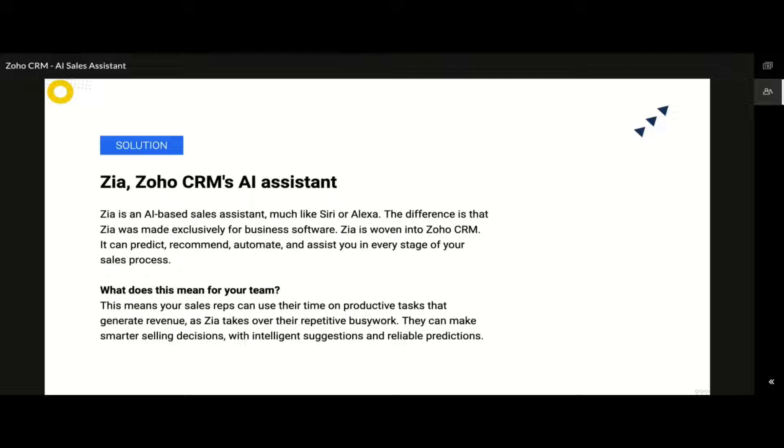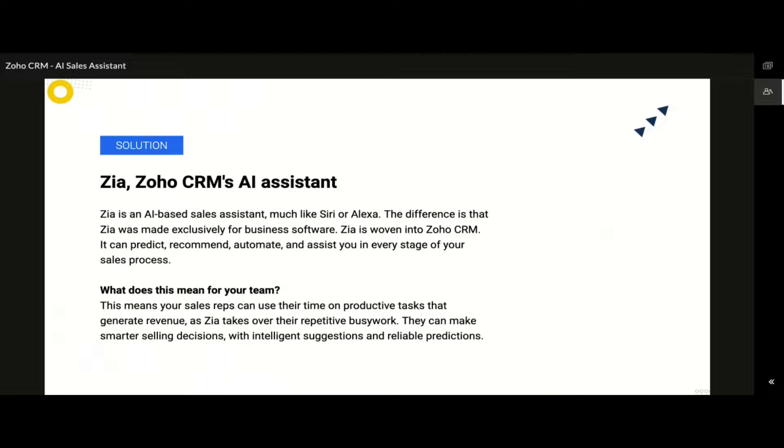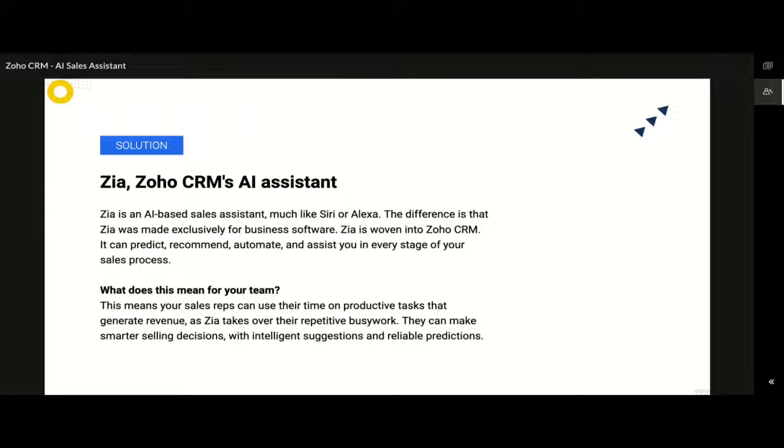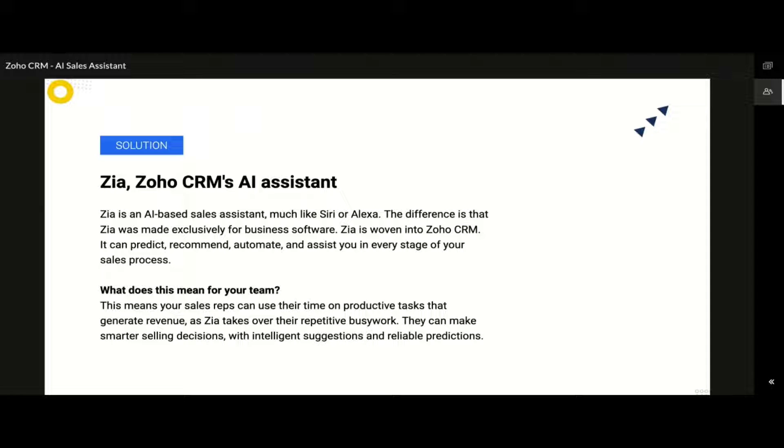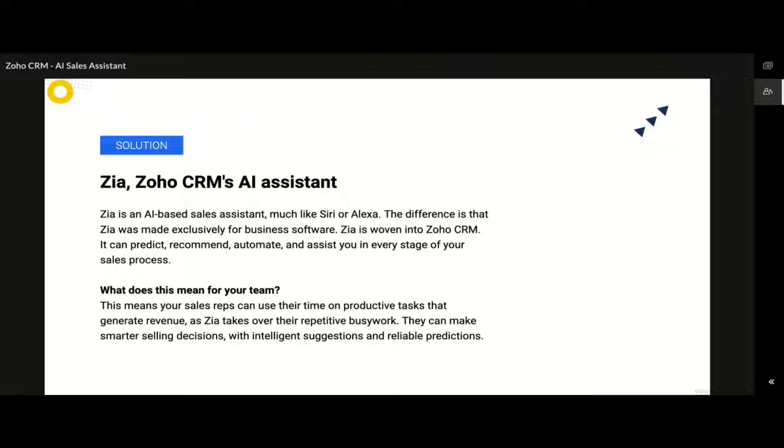Introducing Zia for Zoho CRM, our AI-based sales assistant exclusively designed for business software. The salespeople are going to love Zia for she is going to take care of all their boring, repetitive tasks and provide assistance. It also provides insights and good quality data. Thus, it would improve the mood of your sales team, increasing their performance and ultimately helping them achieve higher targets.